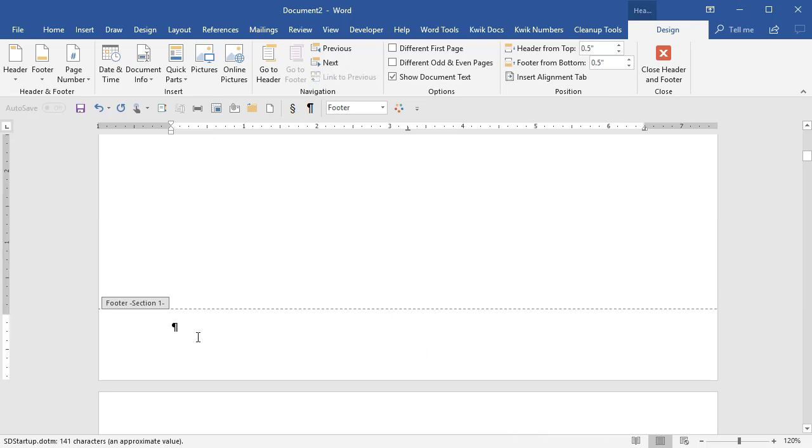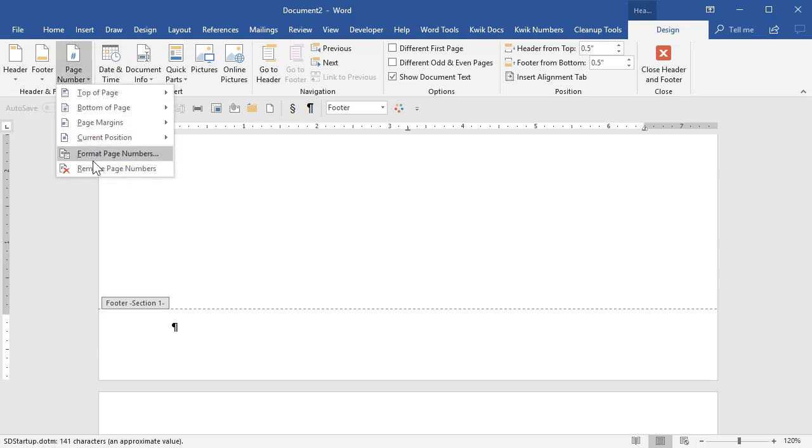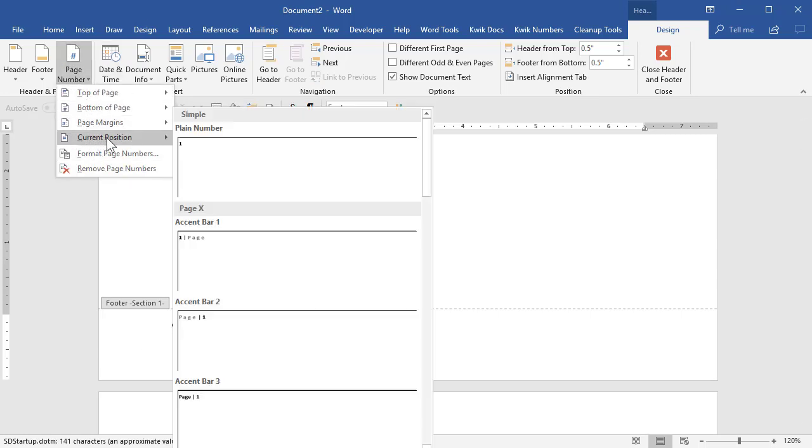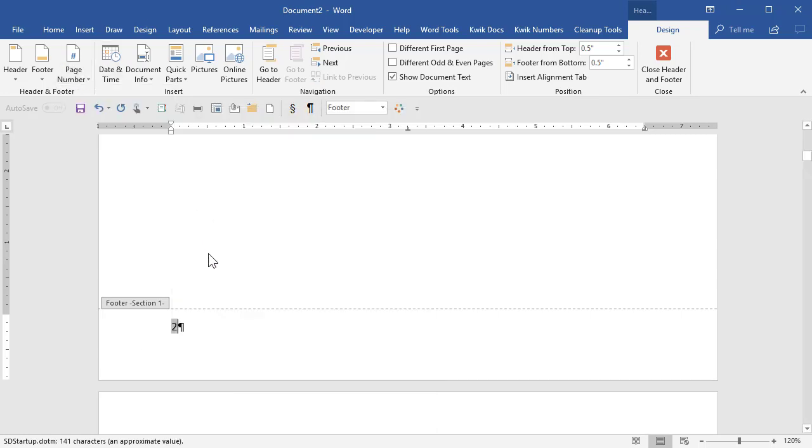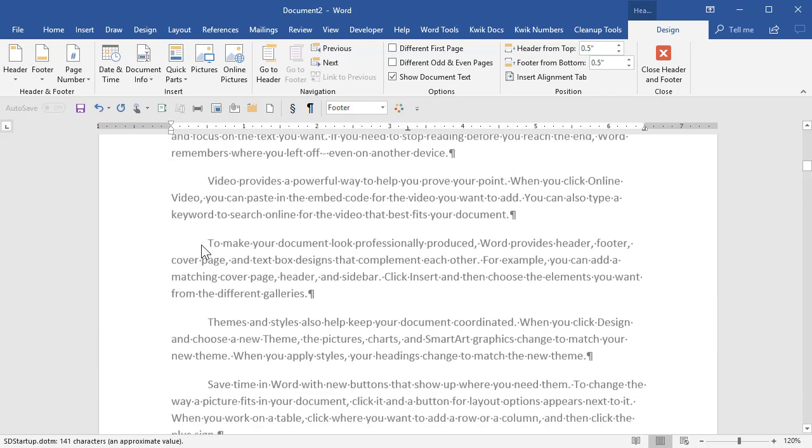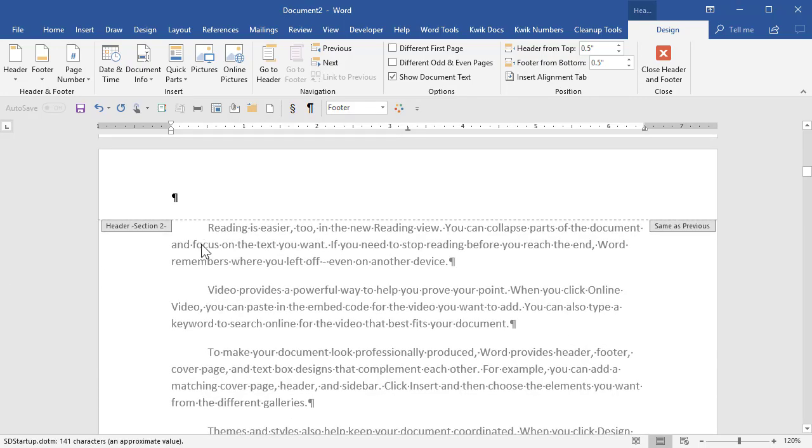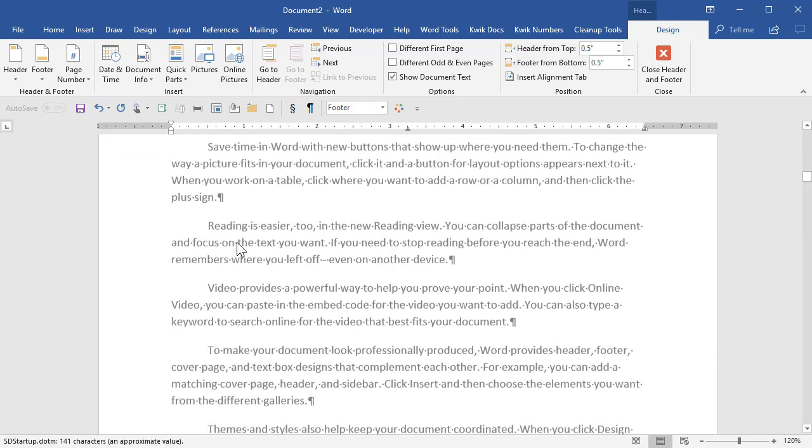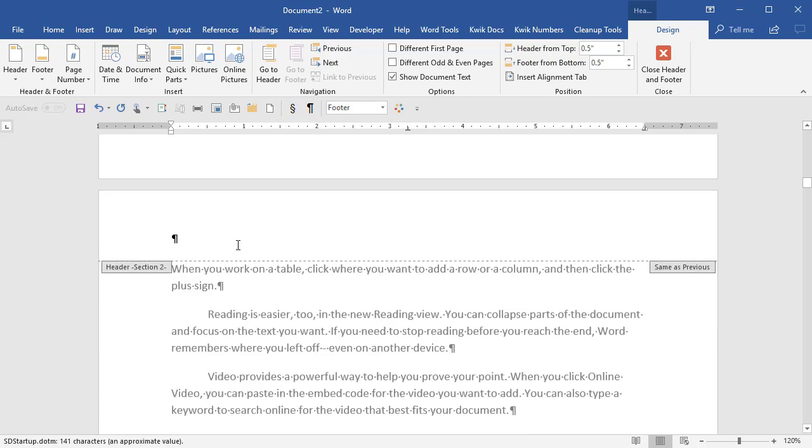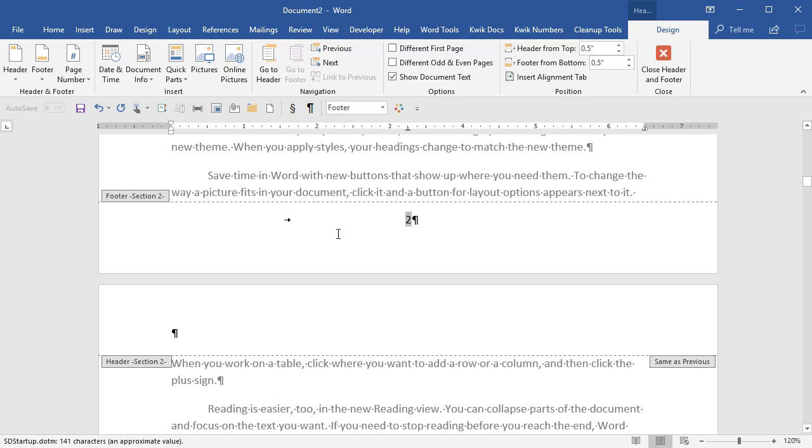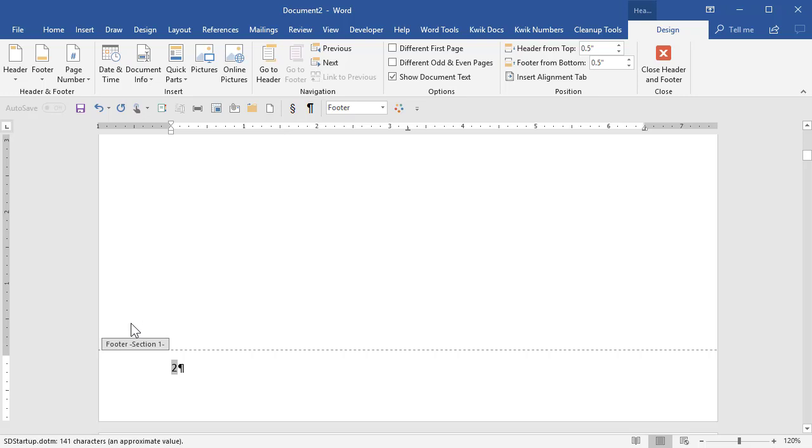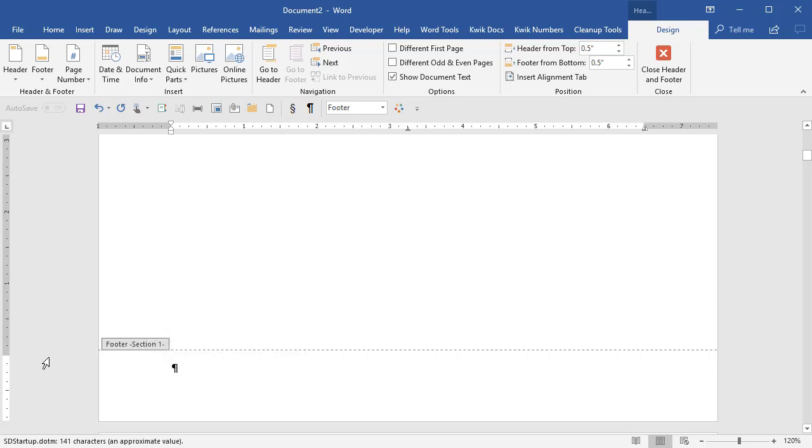If there had been one in there and I didn't want it, let's say there was a page number in here. As long as I have, let me get back down here to section two, as long as that link to previous is not turned on, I could just go in here and delete it and it wouldn't, it would just affect this section. So it's that simple.